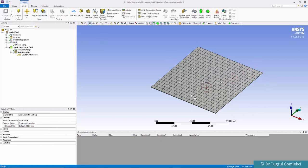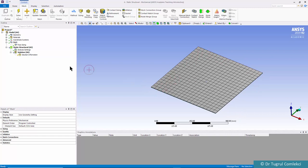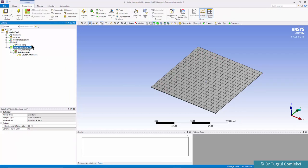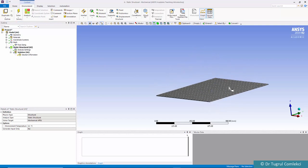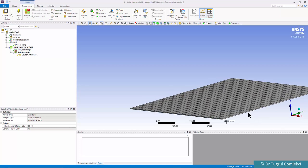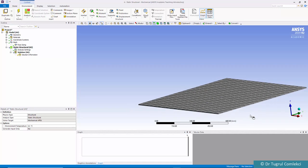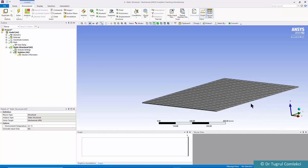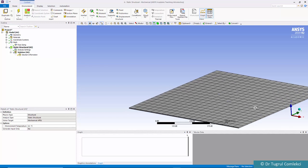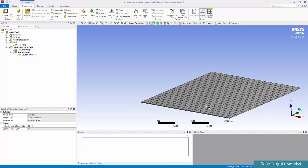That creates 20 by 20, about 400 elements. We can then define the boundary conditions. The boundary conditions on this are simply supported. Because we've defined the thickness already in Design Modeler, it's showing this as if it's a solid model, but it's actually a shell definition.